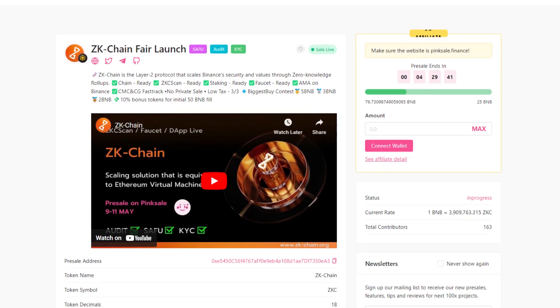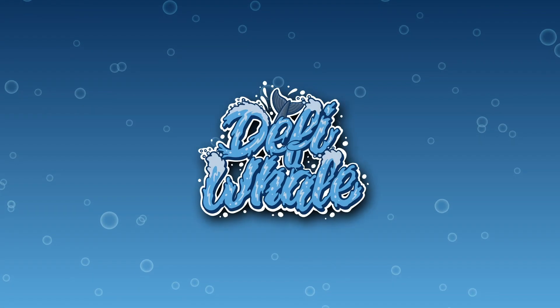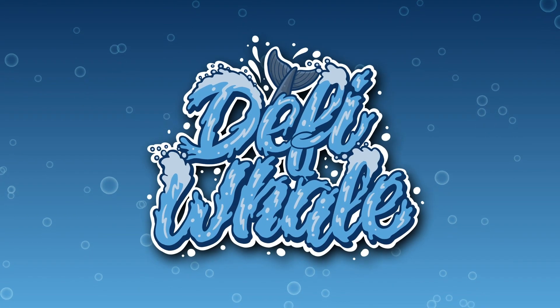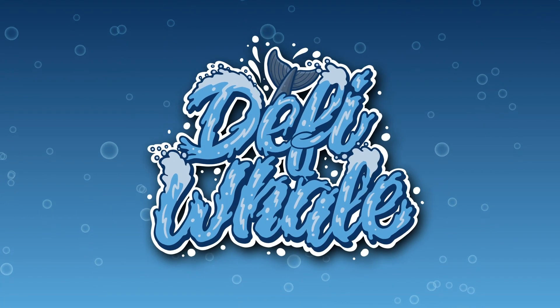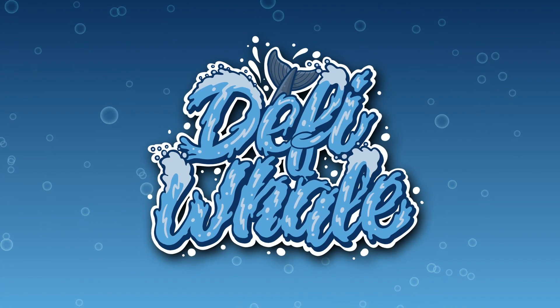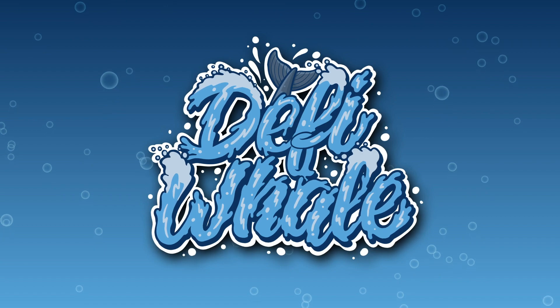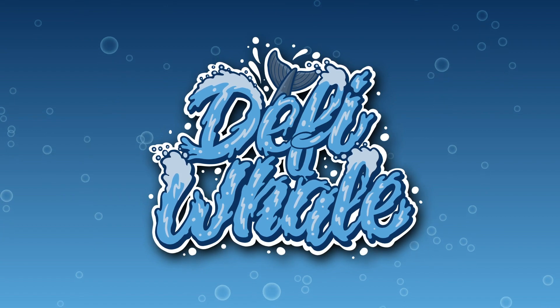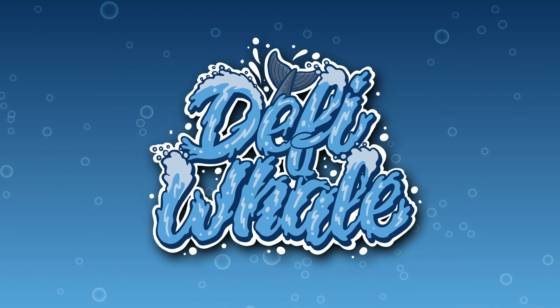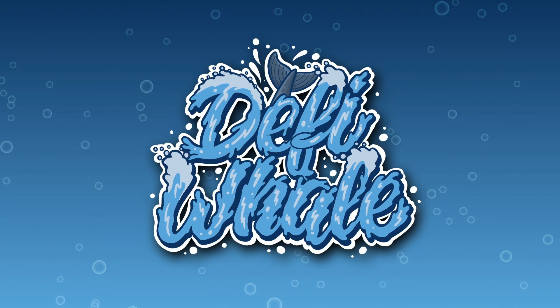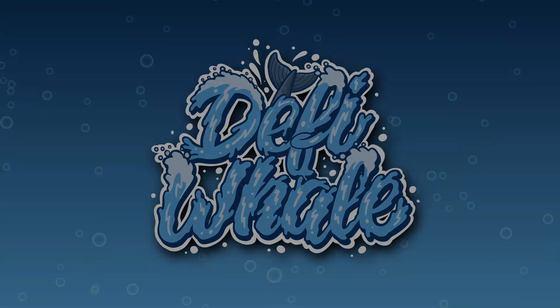Lastly, I want to tell you guys to make sure to join all of their socials and check out their fair launch that is currently live on Pink Sale at the moment. Anyways, that was it for the video on ZK Chain, an awesome project helping to scale the Binance Smart Chain. As always, nothing in this video was financial advice, and you should always do your own research as well. Thanks for watching, and catch you in the next one.